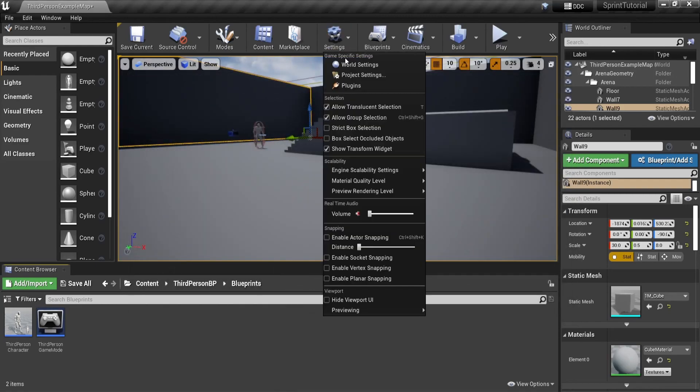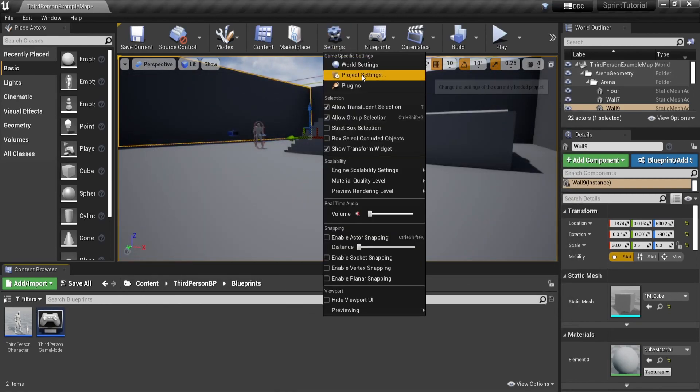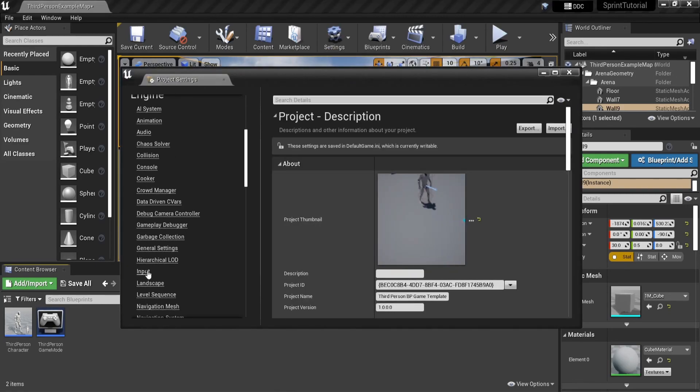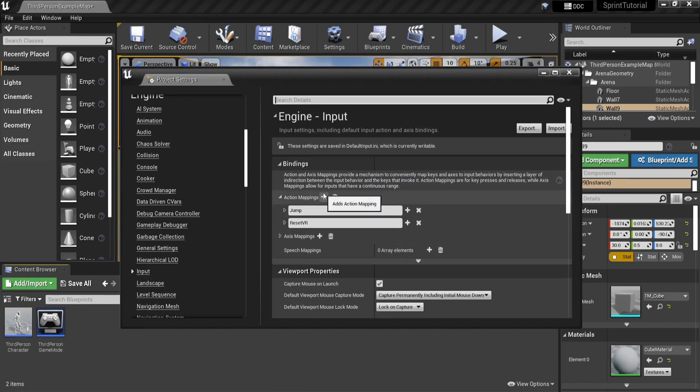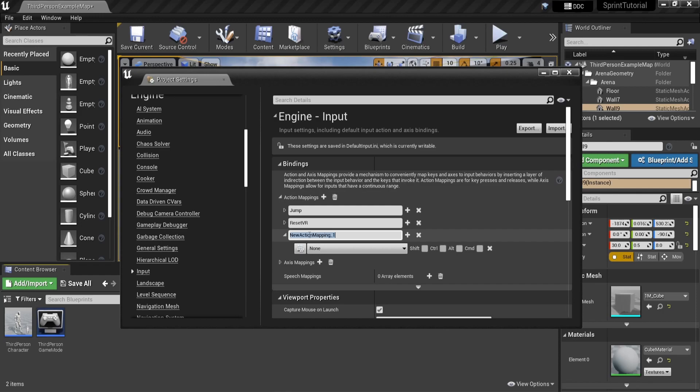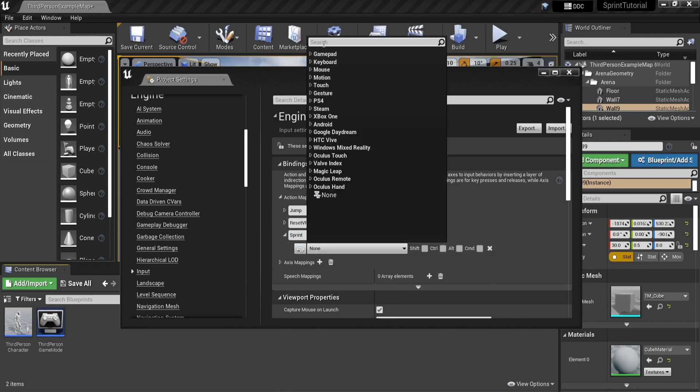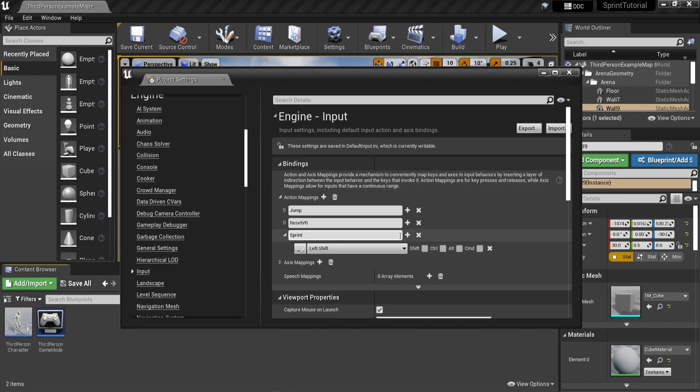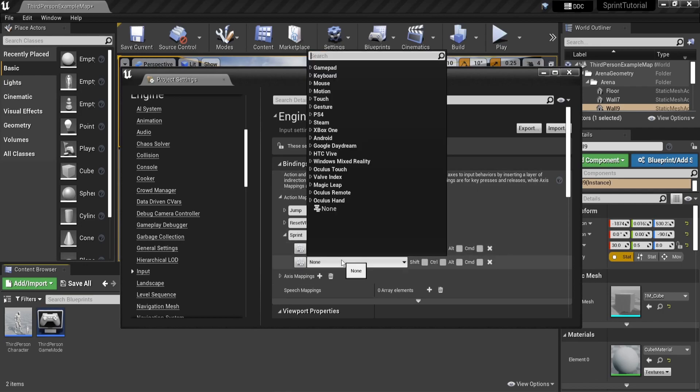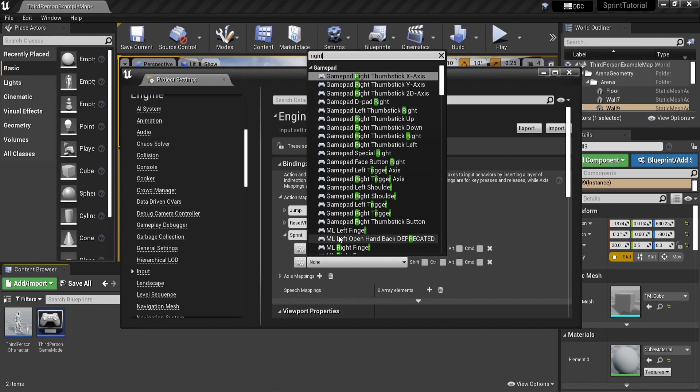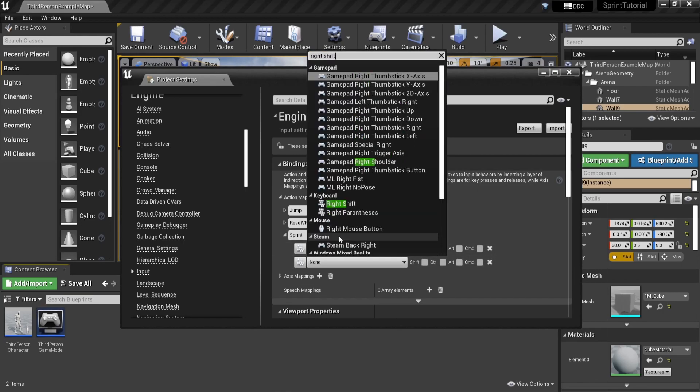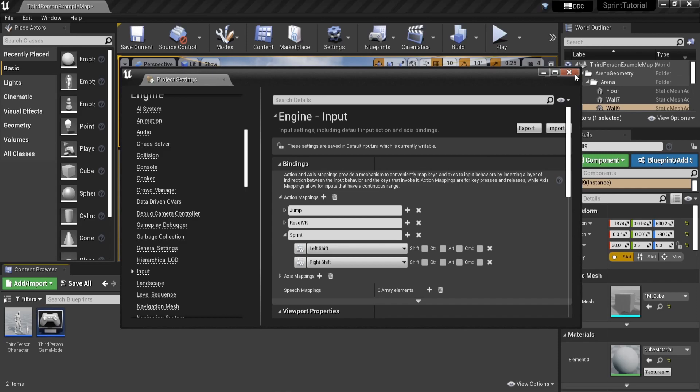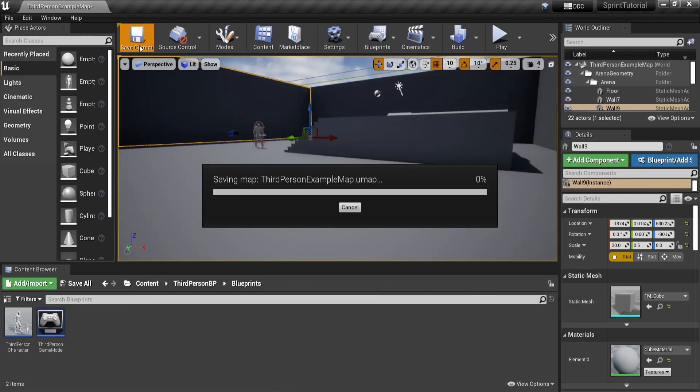We will start off with setting up the input mappings. You can find this in the project settings and search for input. There you can add an action map called sprint and we will bind it to the left and right shift key, but you can bind it to whatever key you like. If you want to learn more about the input mappings of Unreal Engine and how they work, let me know and I will make another video about it.